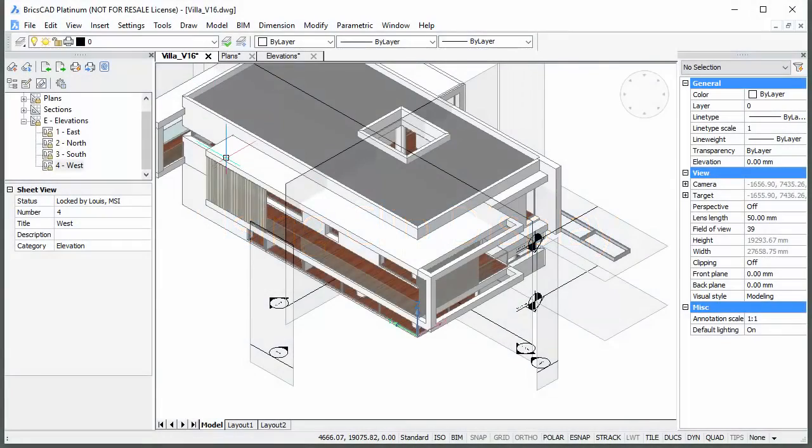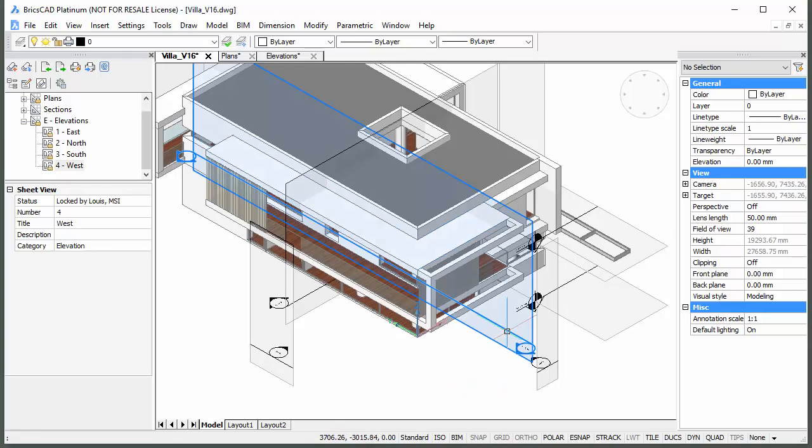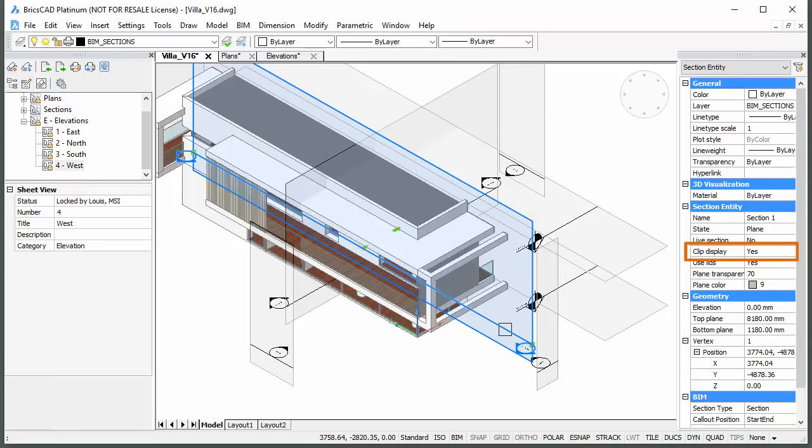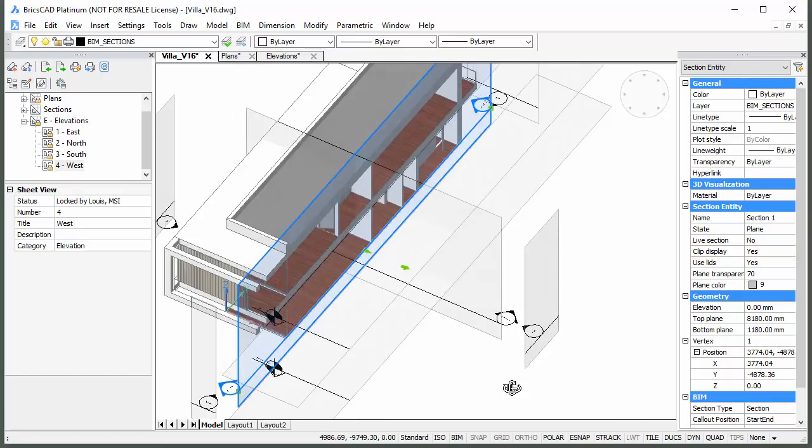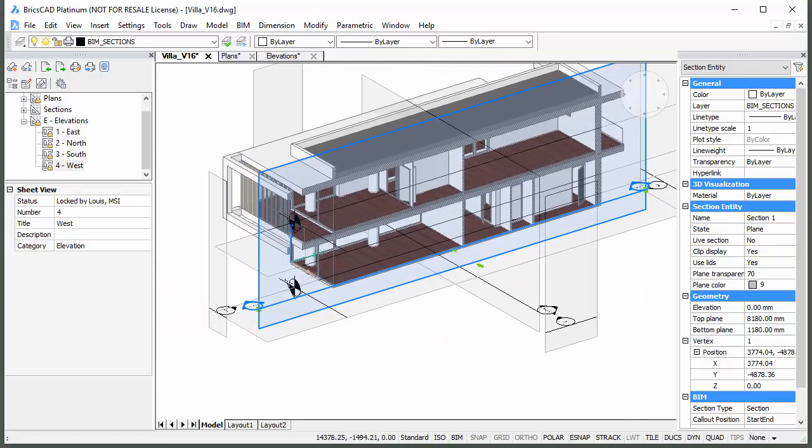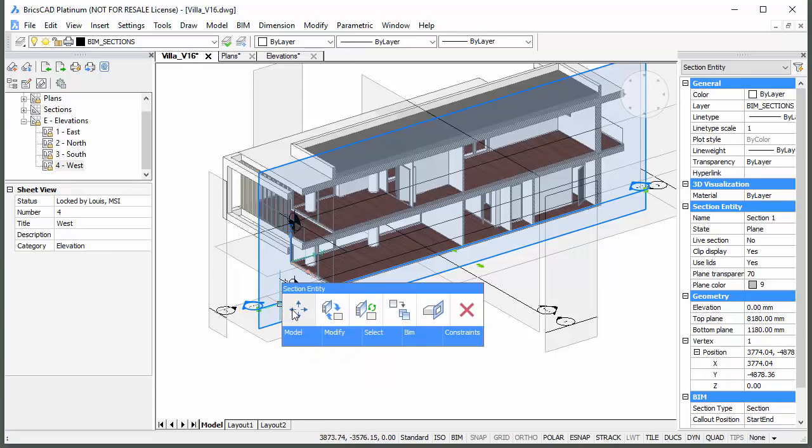To adjust the position of a cross section, it might be helpful to switch on the clip display property. The section updates dynamically when you move the section plane.